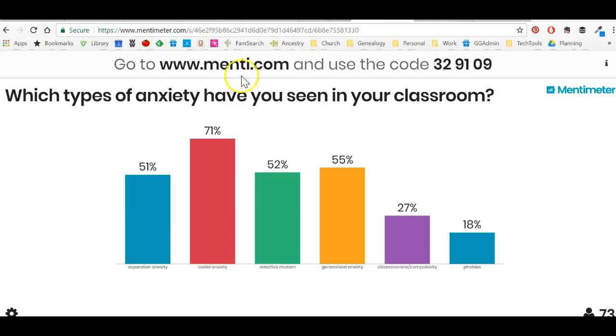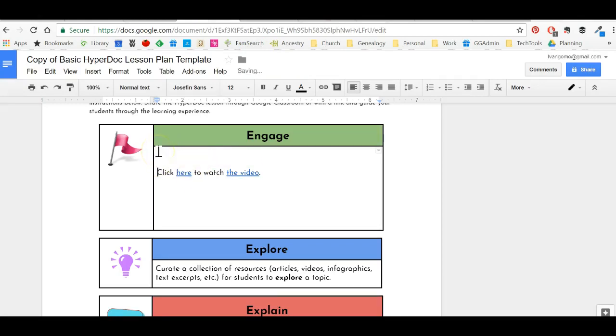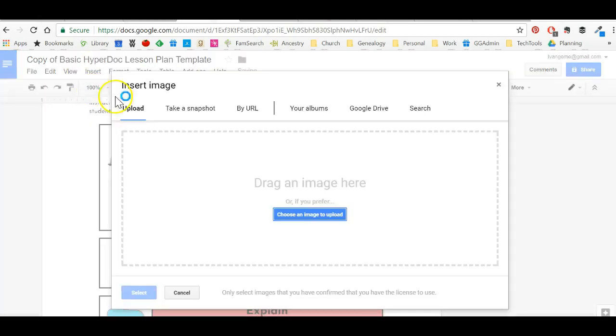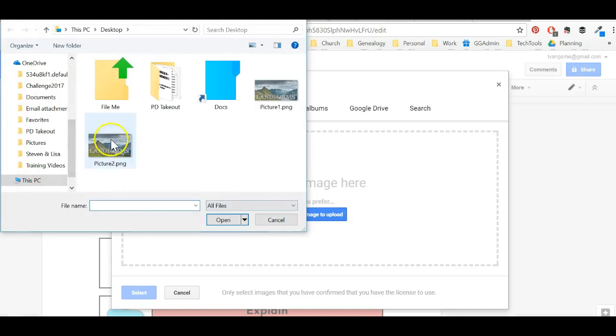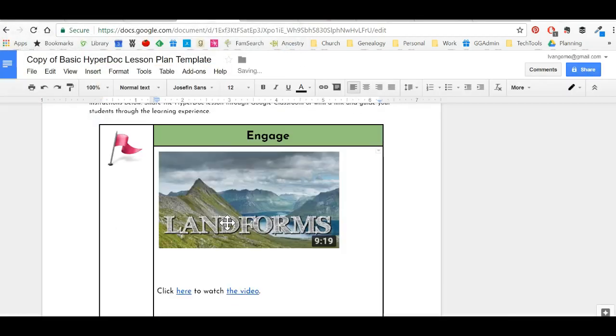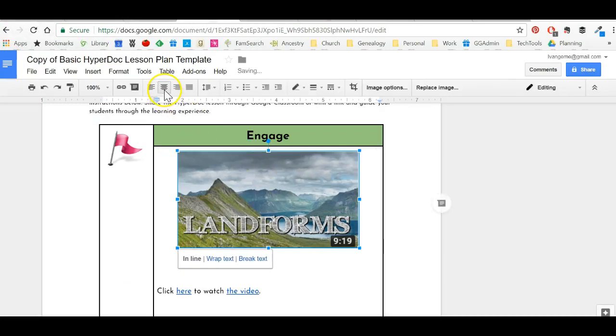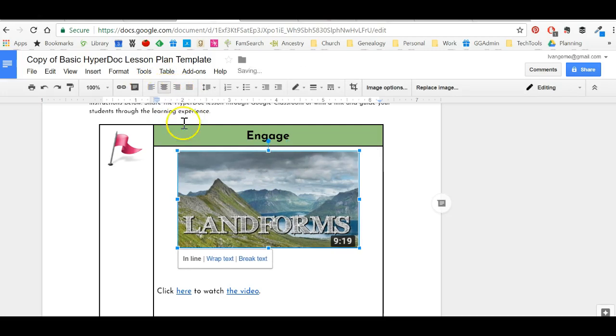Next, I'm going to go back to my HyperDoc and under where it says click here to watch the video, or I can put it above. It doesn't really matter. Then I'm going to click insert image and then I'm going to go get that image. It's just sitting here on my desktop. I click enter and now it's put that image right in my document. And if I want to center it, I can just use these things up here to say how I want it. Put it in the center.